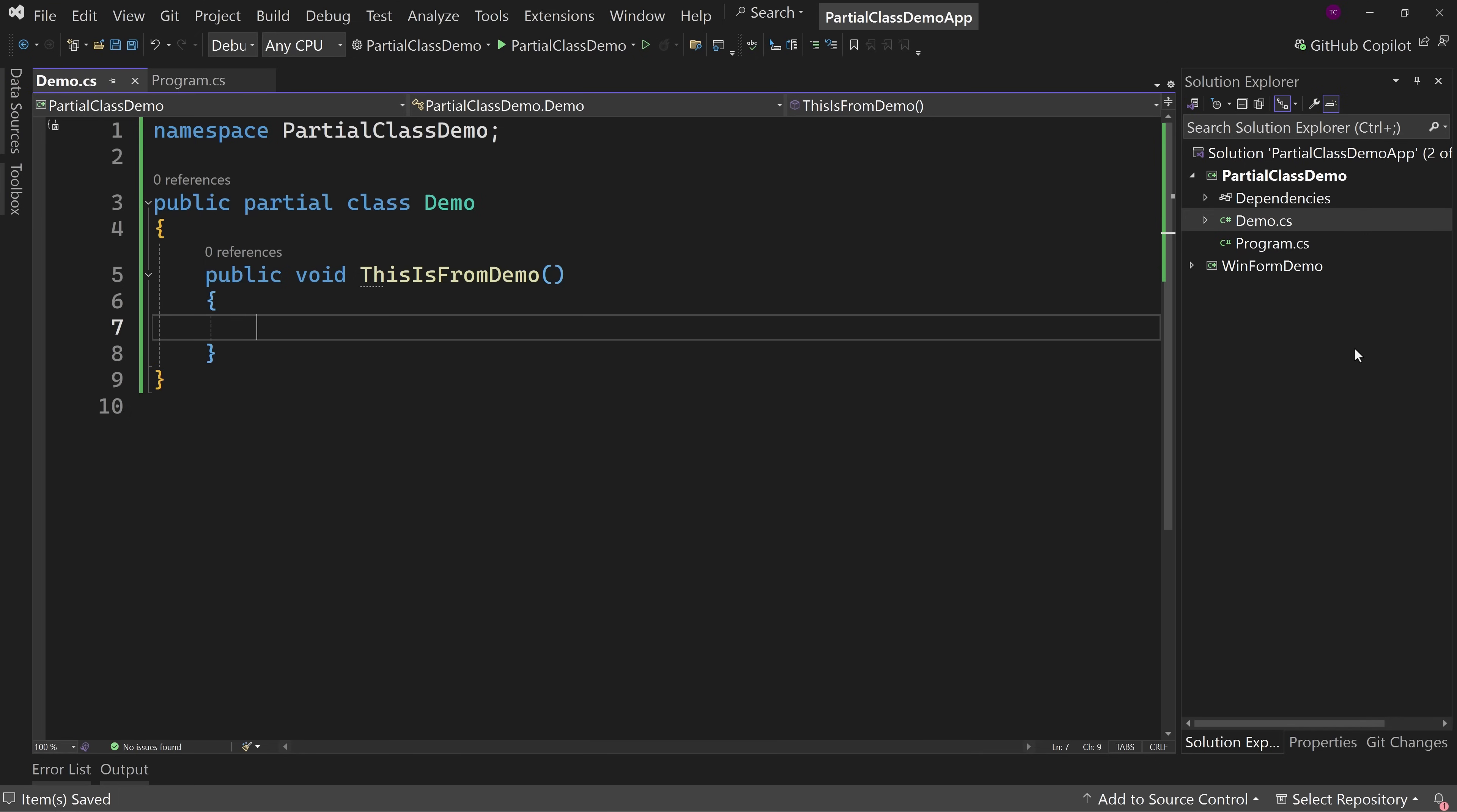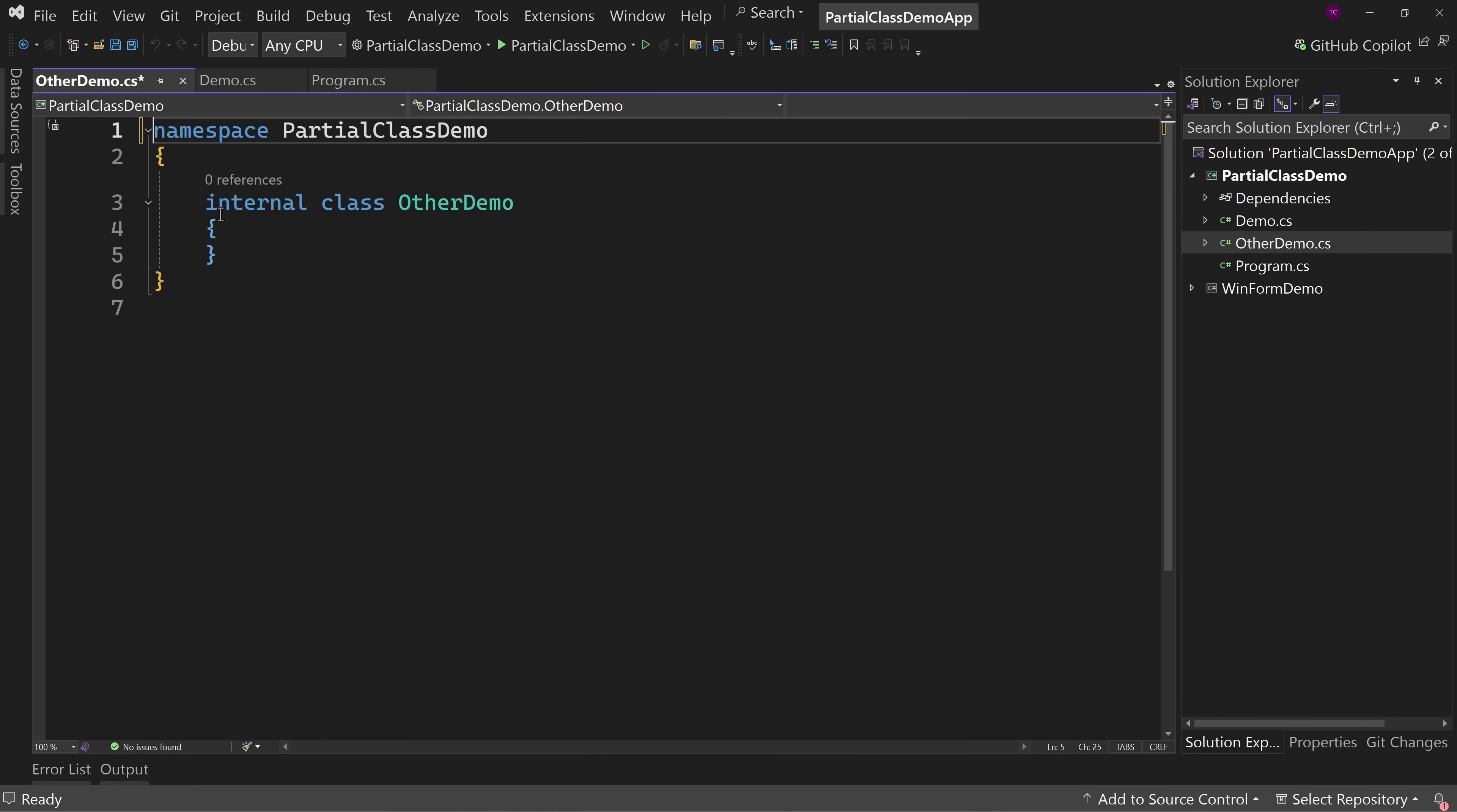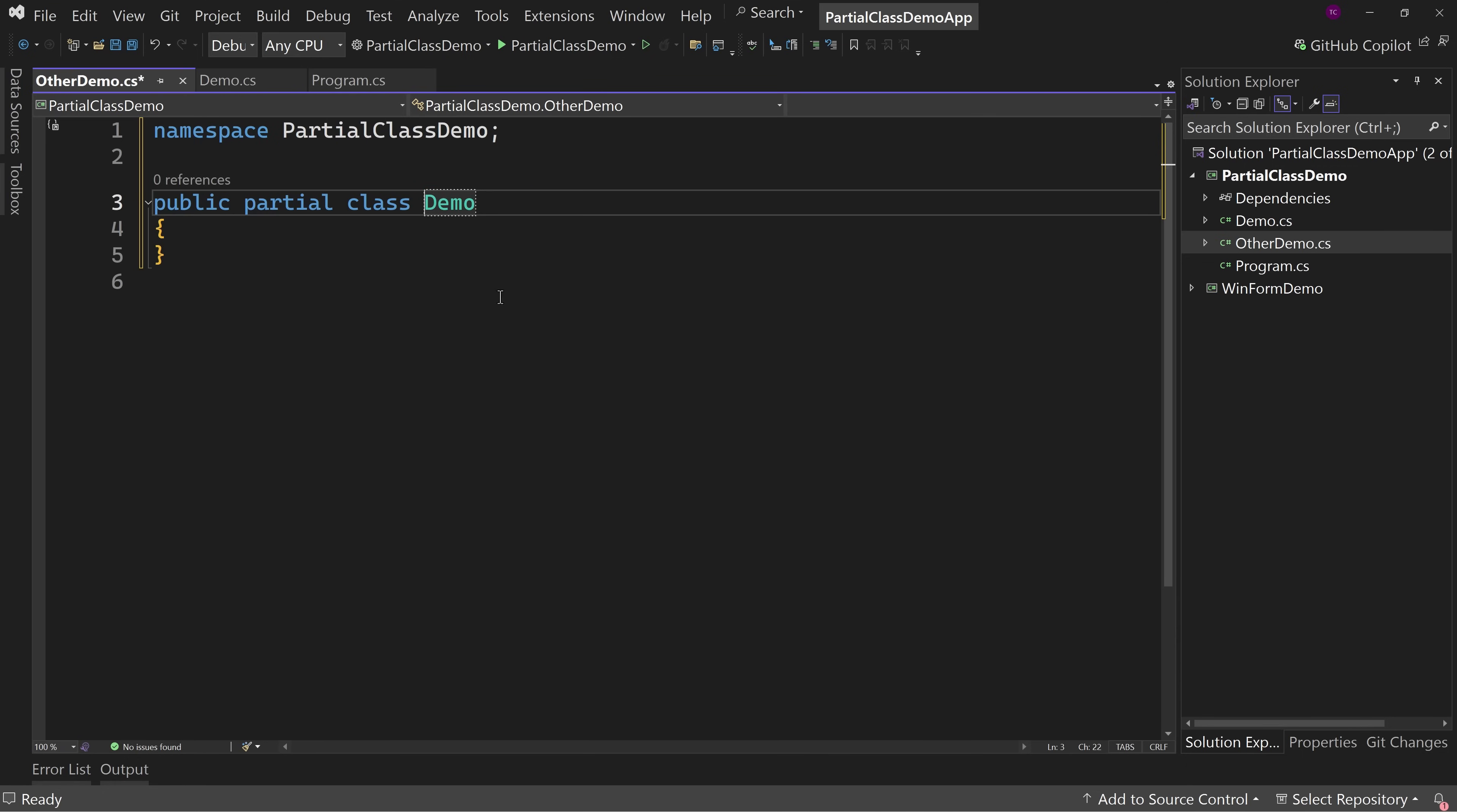Now let's create a new file, recall this other demo. And then in here, we'll do the same exact thing, we'll remove our usings, and we'll make a file scope namespace. We're going to make a public partial and we're going to say demo. Okay? So either of the files called other demo, the class is going to be called demo.